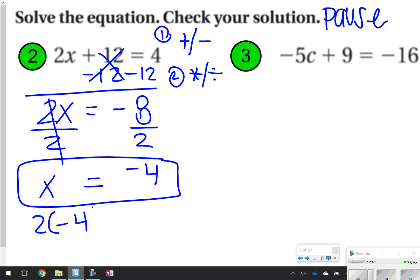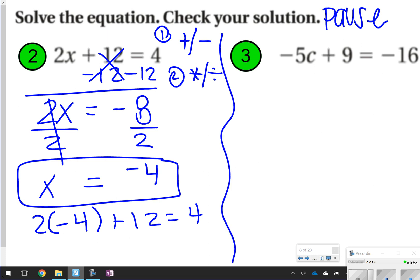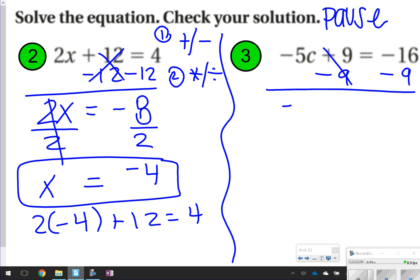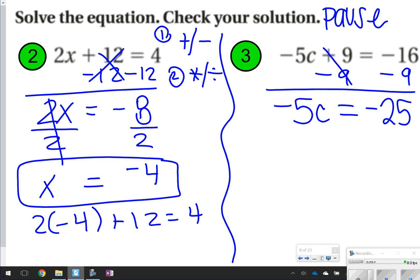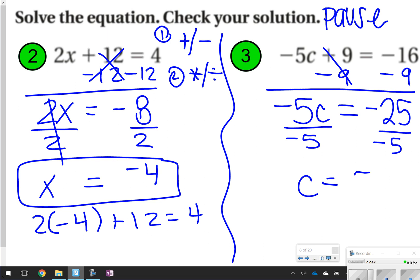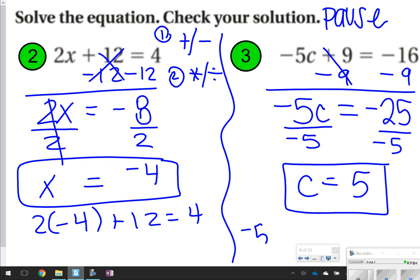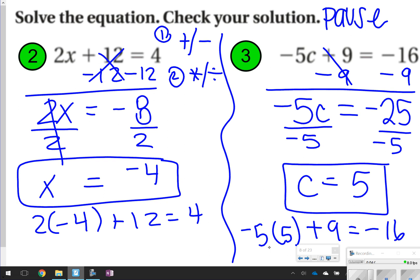I can plug back in to check: 2 times negative 4 is negative 8, and negative 8 plus 12 is 4. For number 3, I'm going to undo addition first, so minus 9 on both sides. Those 9s cancel out, leaving negative 5c is equal to negative 16 minus 9, making negative 25. Dividing both sides by negative 5, c is equal to positive 5. Check: negative 5 times 5 is negative 25, and negative 25 plus 9 is negative 16.